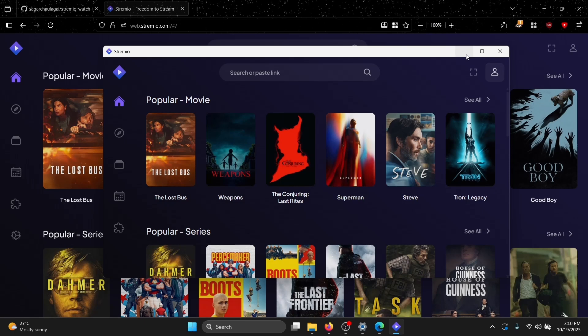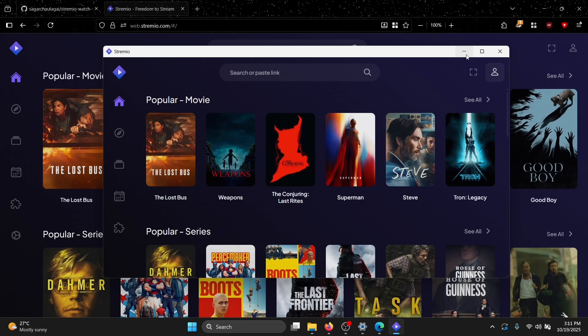Hi guys, so this is the video on how to watch your favorite movies or shows from Stremio with your friends together without sharing the screen. Let's begin this tutorial.